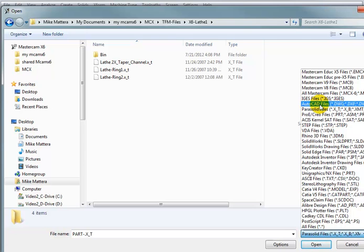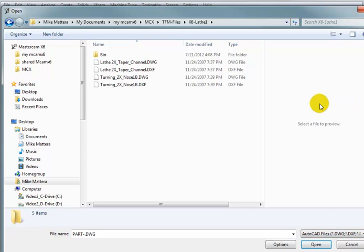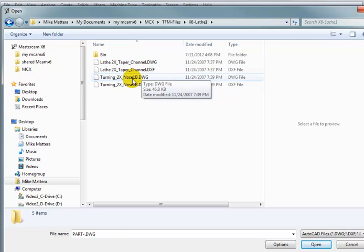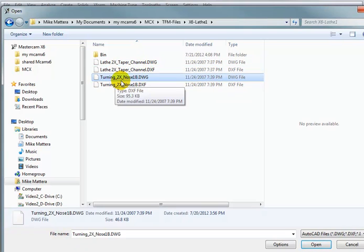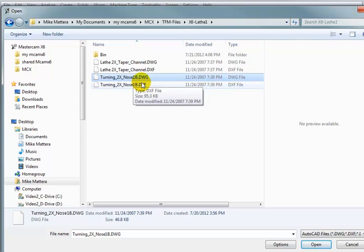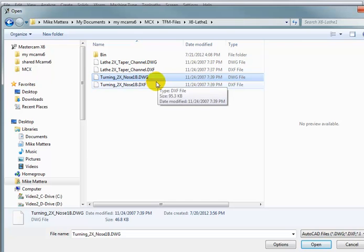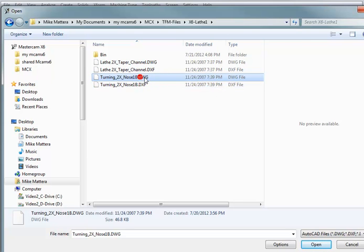So let's go back to selecting AutoCAD files. And for this example, we're going to pick Turning 2X Nose, and I'm going to pick the DWG file. It doesn't matter if you pick the DXF or the DWG file. They're both the same drawing. So I'm going to pick the DWG and say Open.